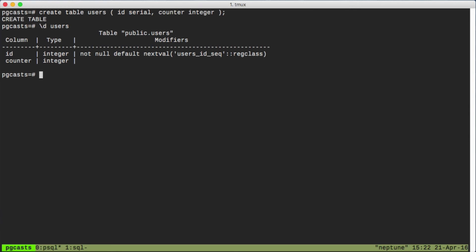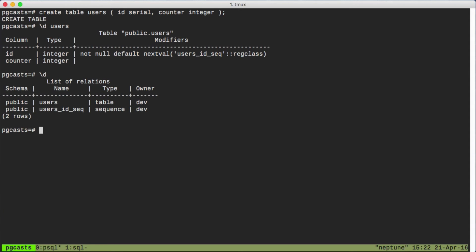If we look at the objects in our database, we'll see that there is a sequence defined. When we declare the ID column as serial, a sequence was created for us. Postgres named the sequence based off the name of the table and the name of the column, hence users_id_seq.